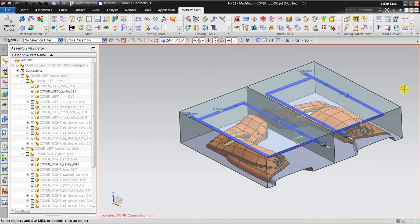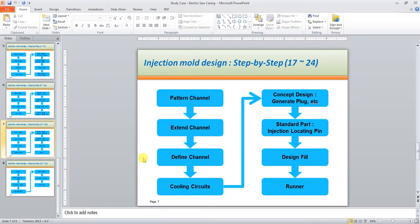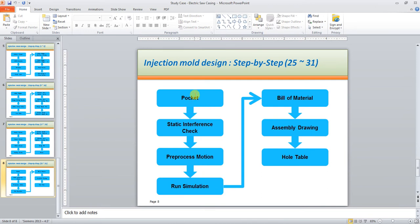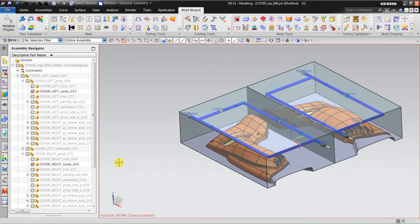That's how to create the cooling channel in NX. Later on, I will show you how to insert the injection locating pin, design the runner and gate, create the pocket, check for static interference, run the pre-process motion and simulation, and create the bill of materials, assembly drawing, and hole table. The next video will continue with the design field and runner system.